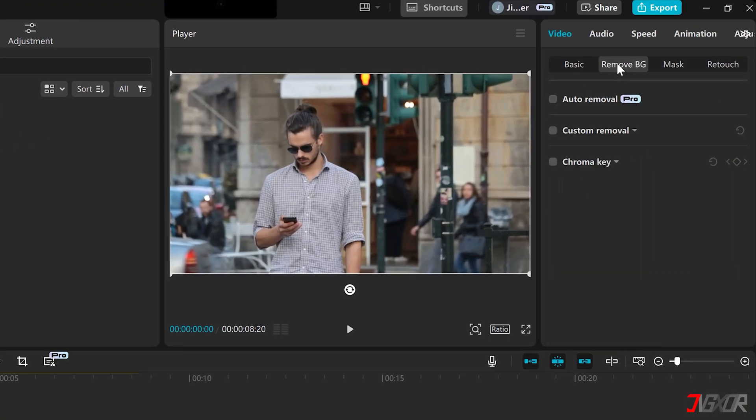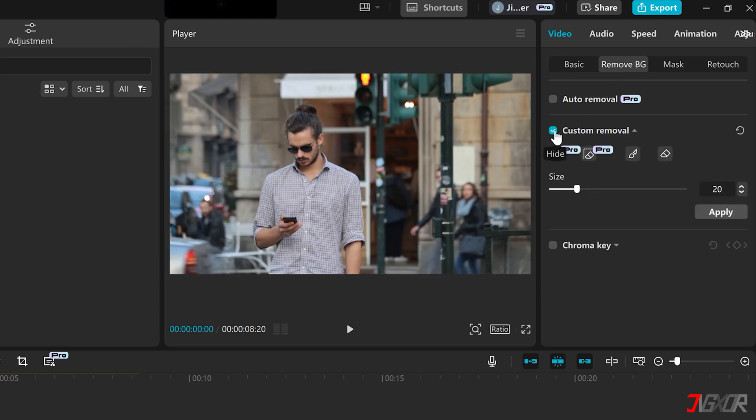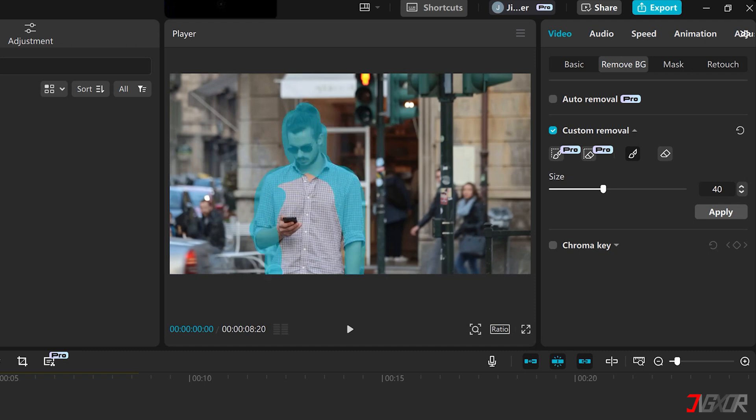For free and manual adjustments, check Custom Removal and select the Brush tool. With this tool, you can dynamically paint over and select specific subjects to isolate them from your video.